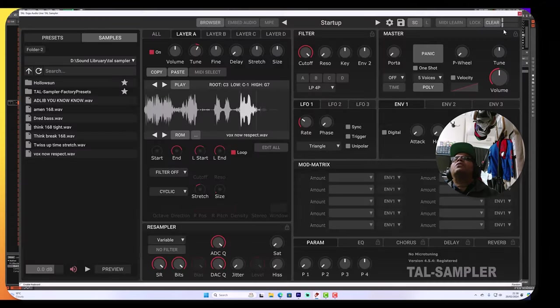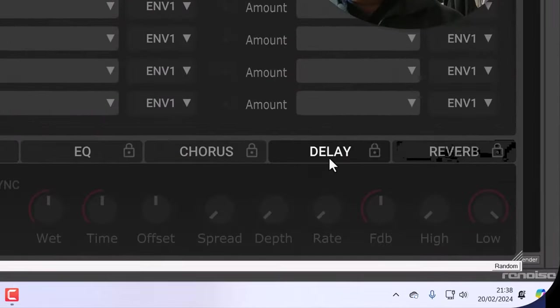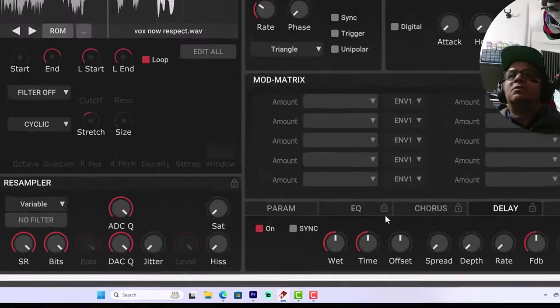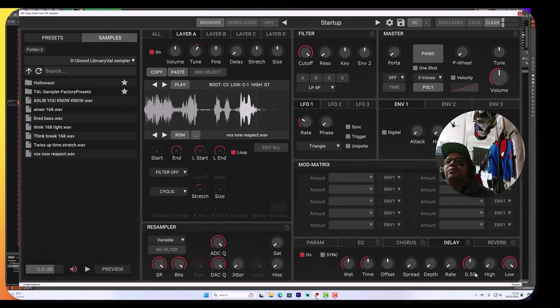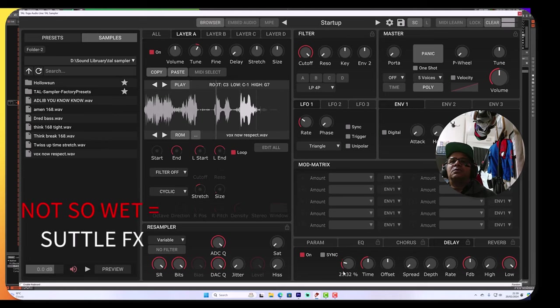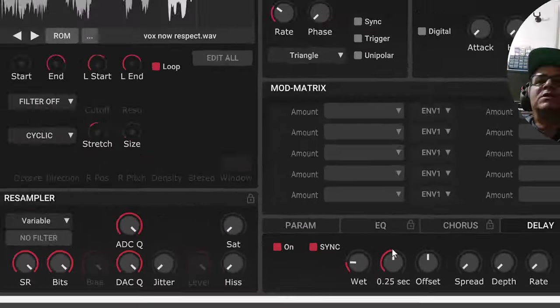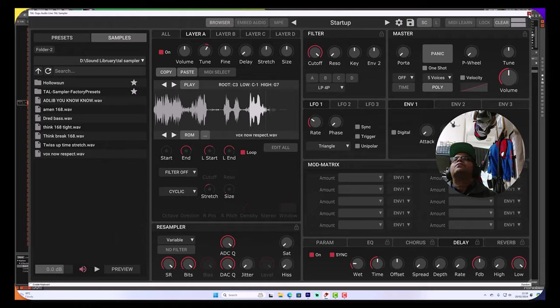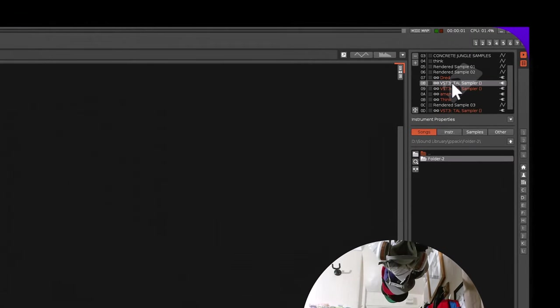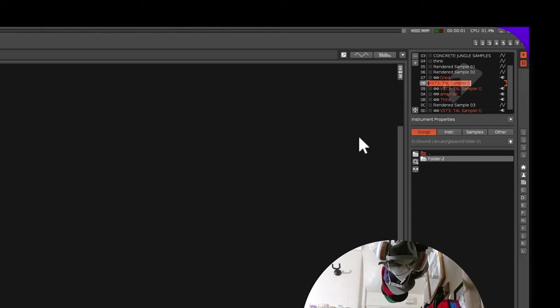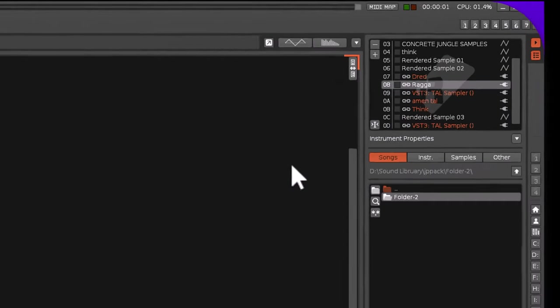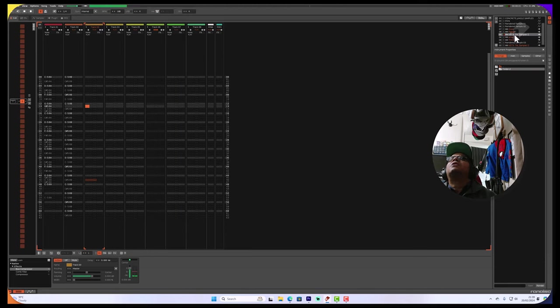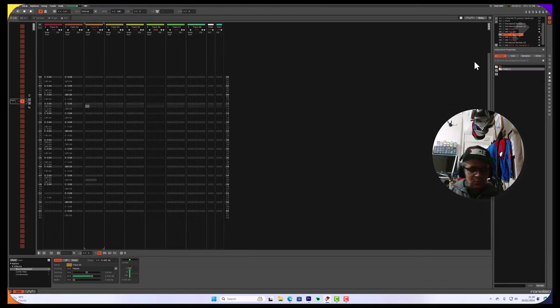Got our little time stretch vocal, got some effects down here. Let's see what we can do with that. Let's try and make it so that it's not so wet. Put it on sync so it syncs time with the song. Nice. Put that as our little ragga vocal.